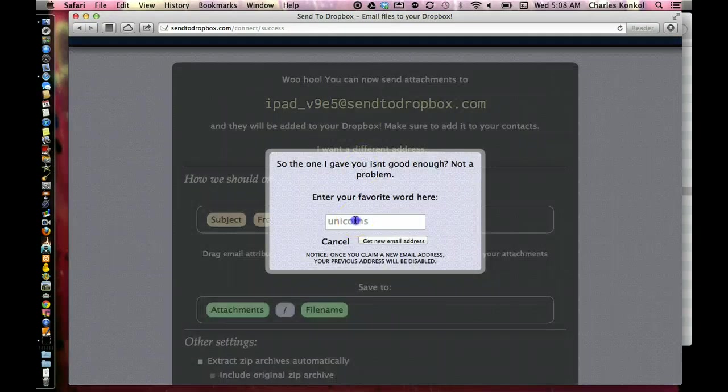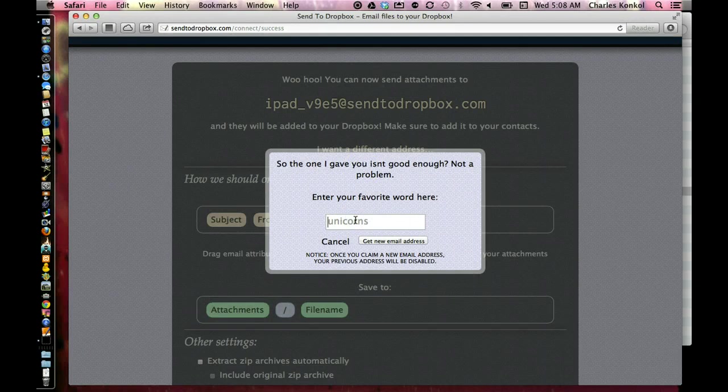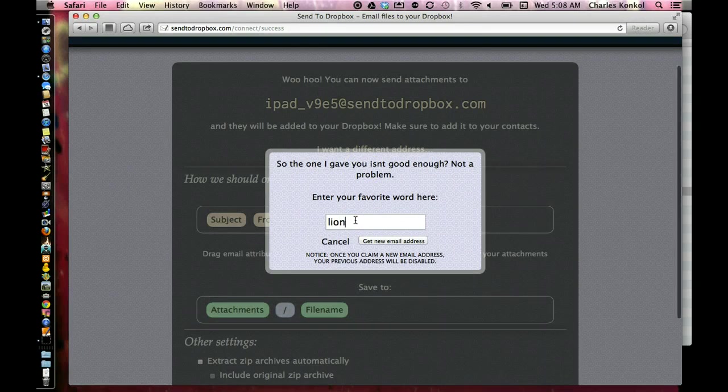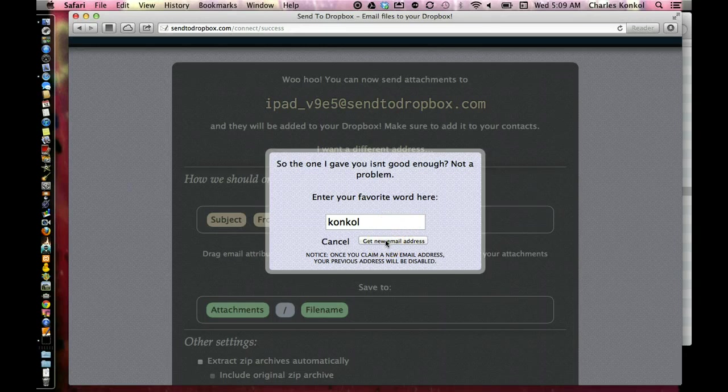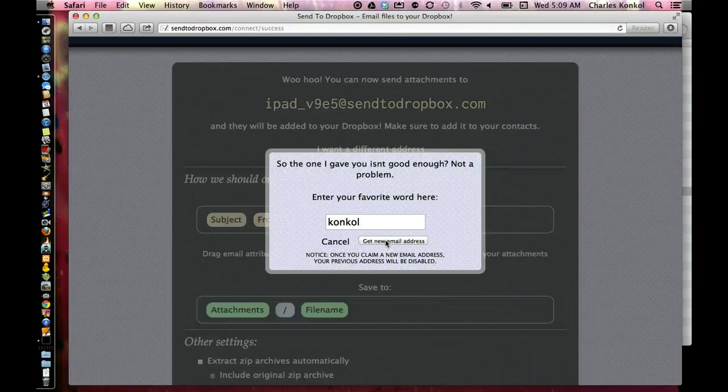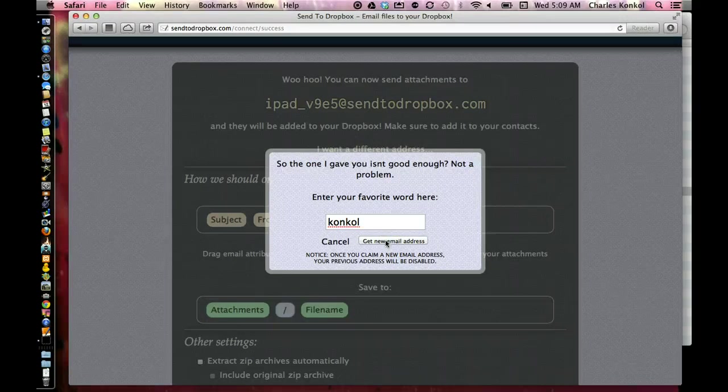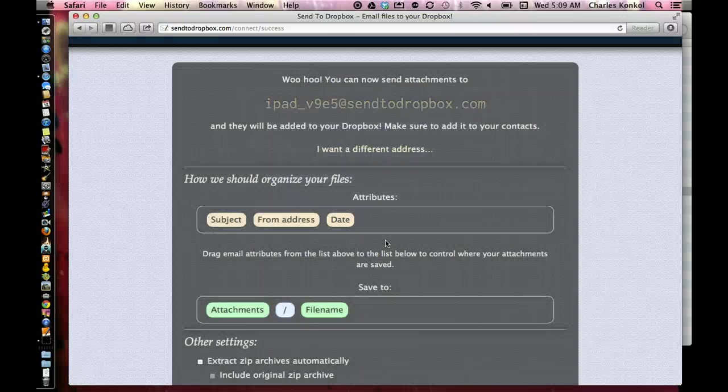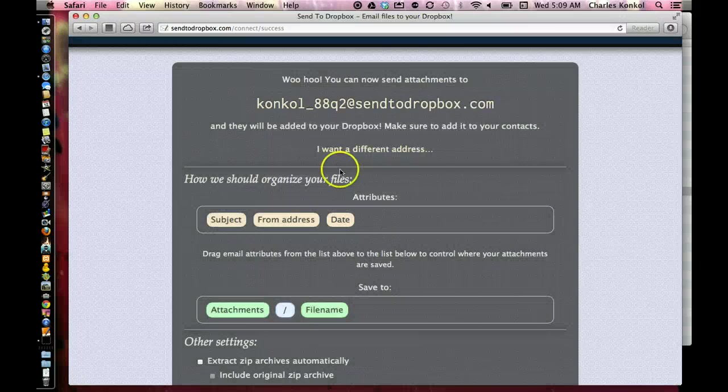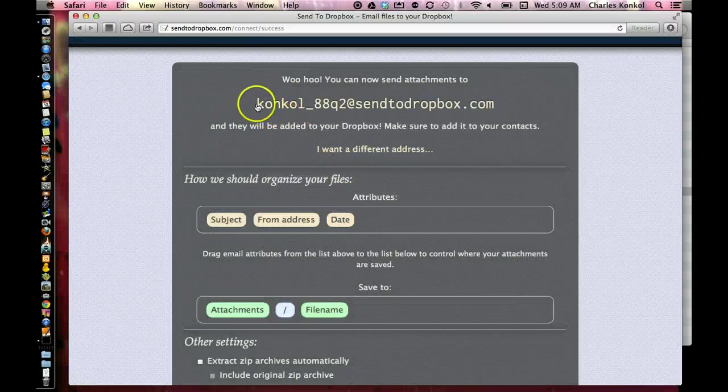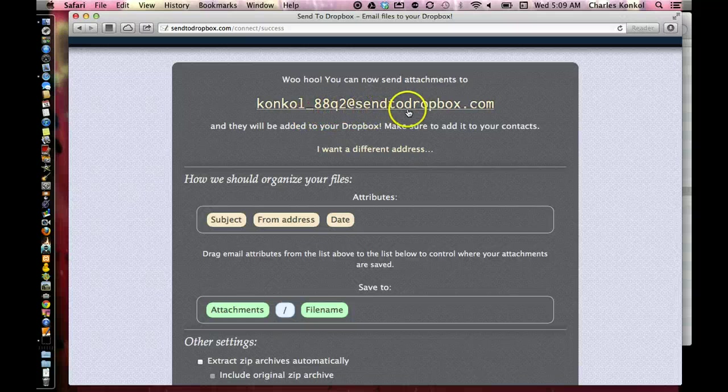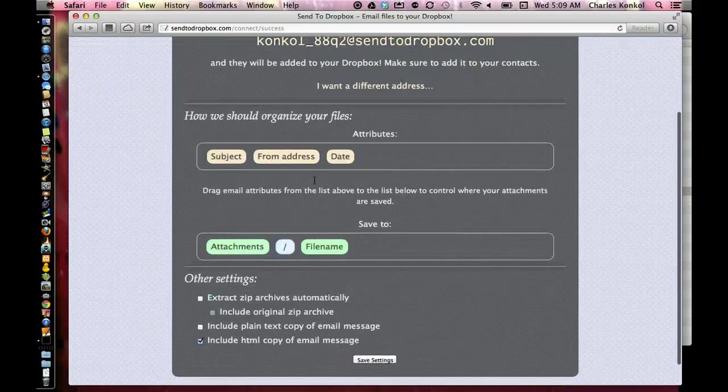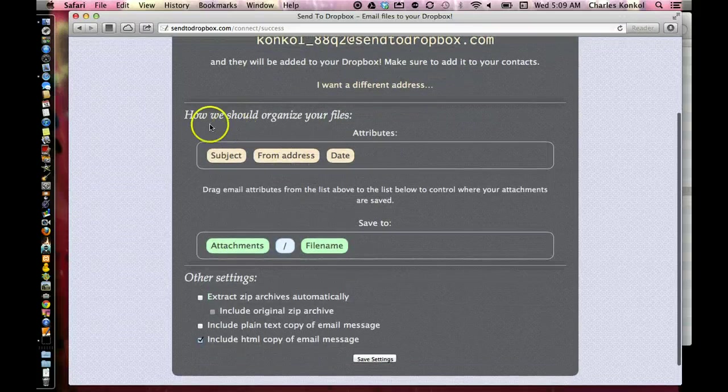I'll go ahead and do that and type in your favorite word. I'm going to type in the word 'lion,' or I could type in my last name. If it's for students, that might be a good recommendation. Get new email address. So there's my new email address: concle_88q2 at sendtodropbox.com.